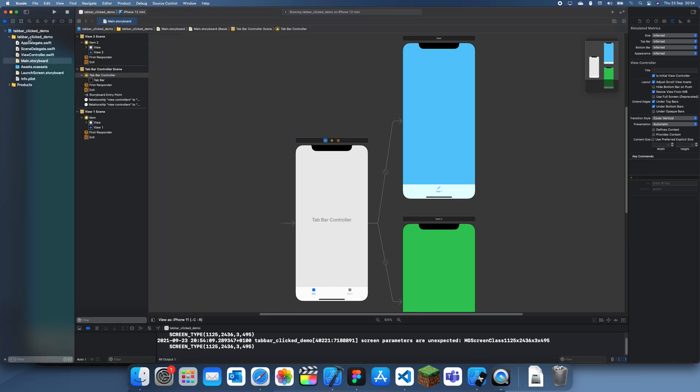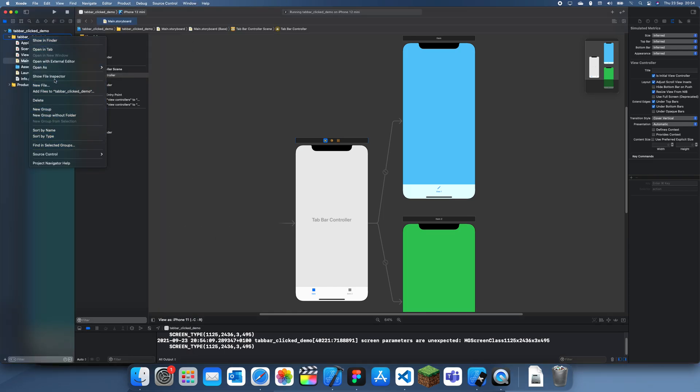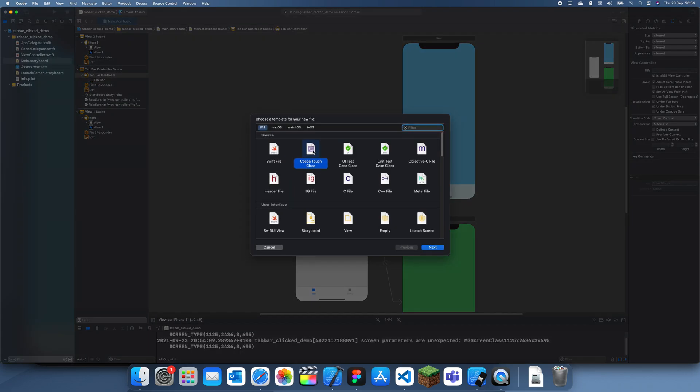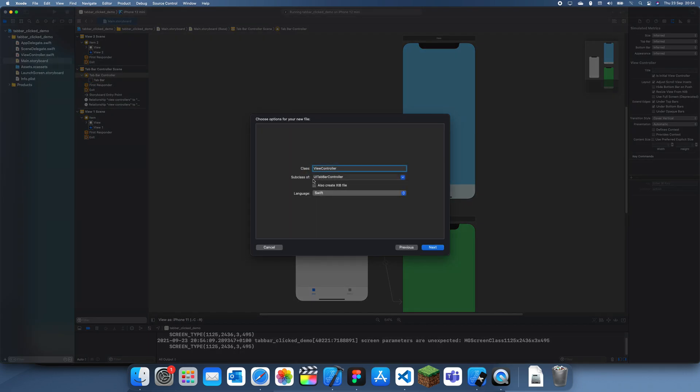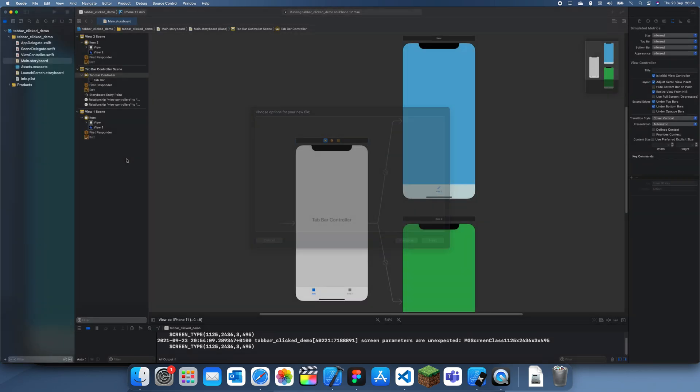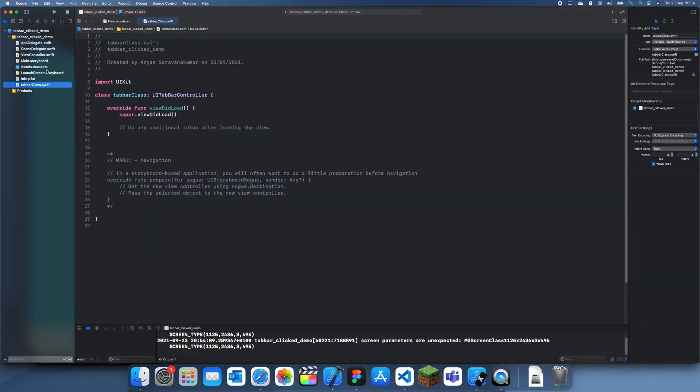Click new file and go to Cocoa Touch class and make sure it's subclass of UITabBar. I'm just going to call this tab bar class, but you can name that anything you want. Now click create, I'm just going to drag this in over here.